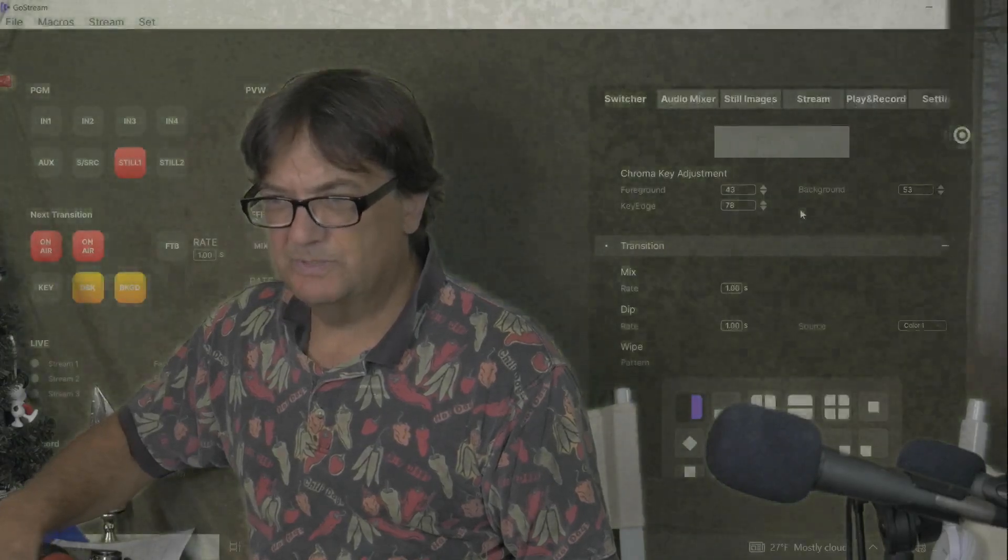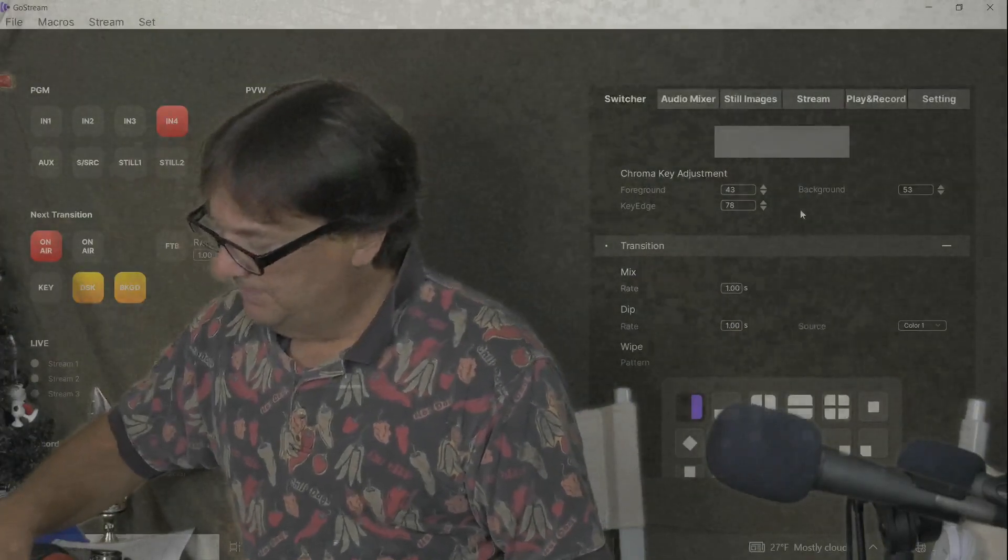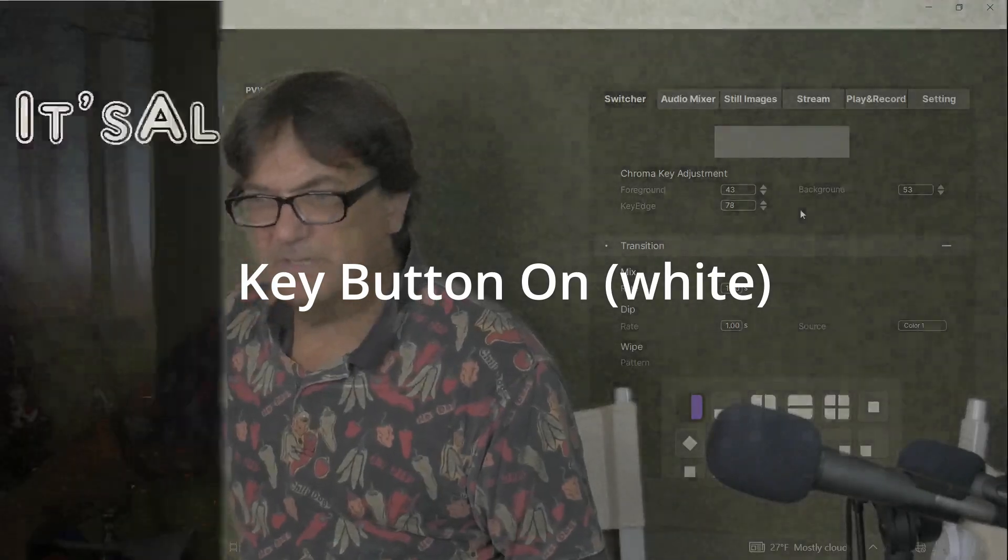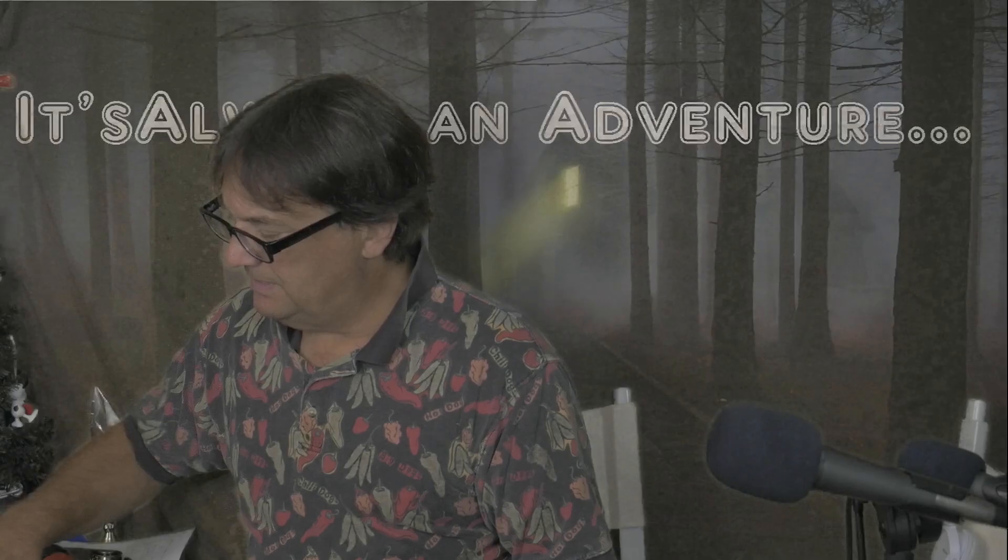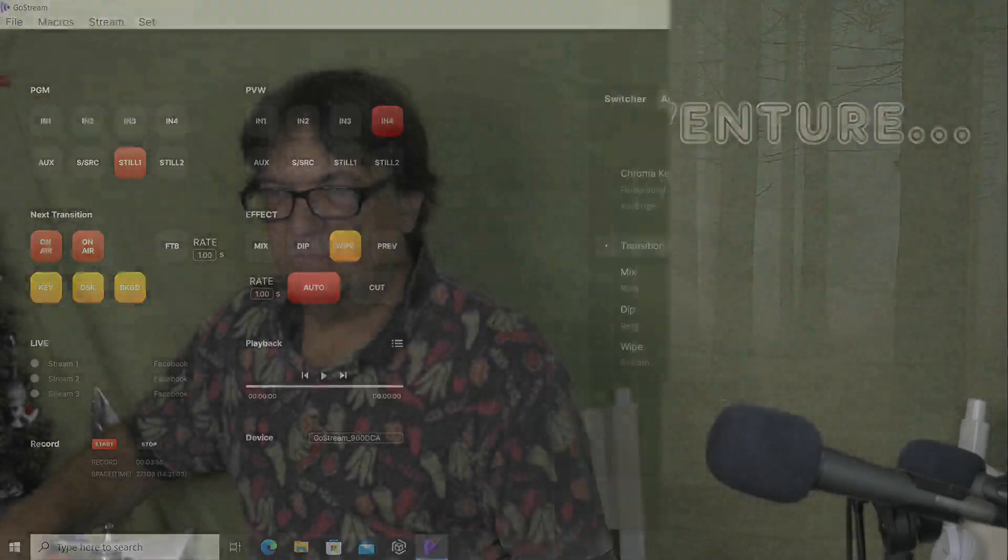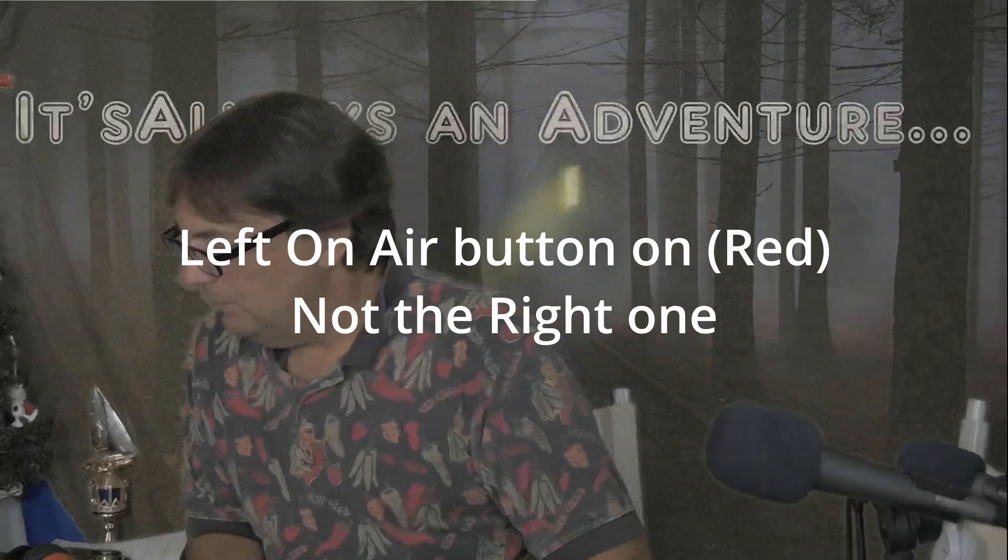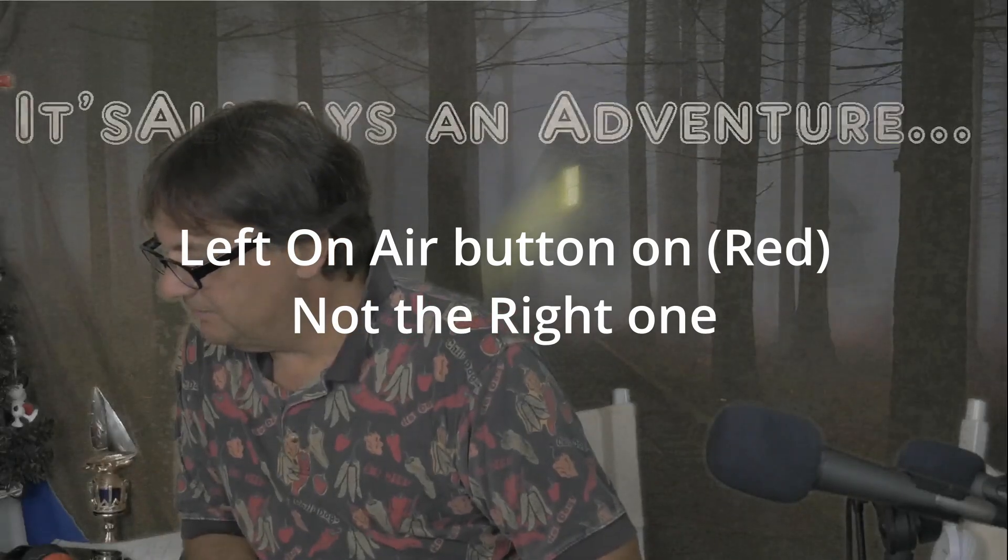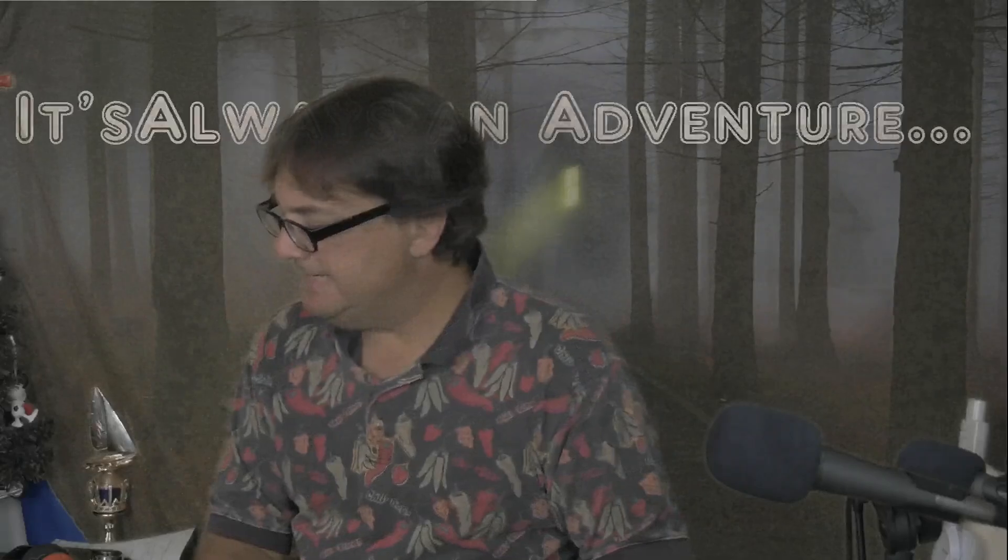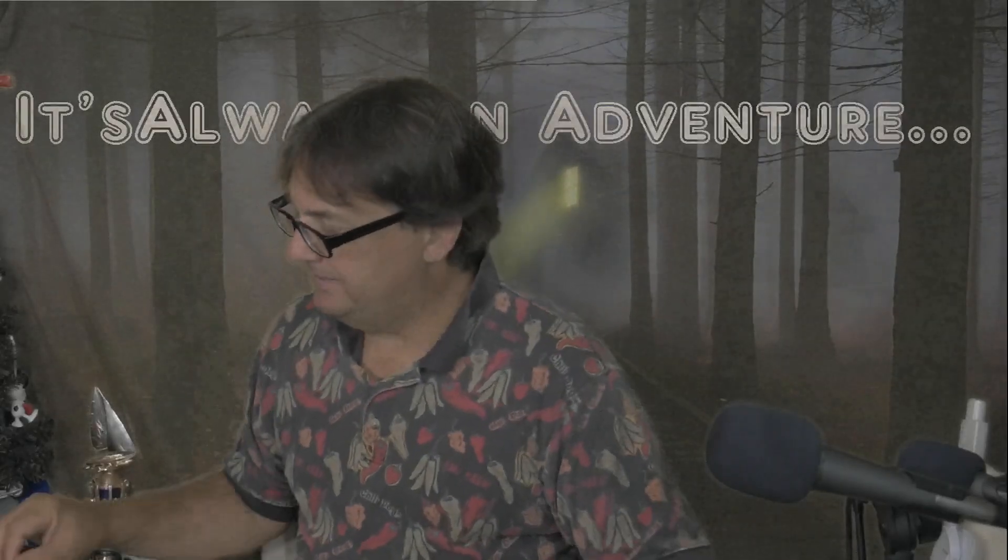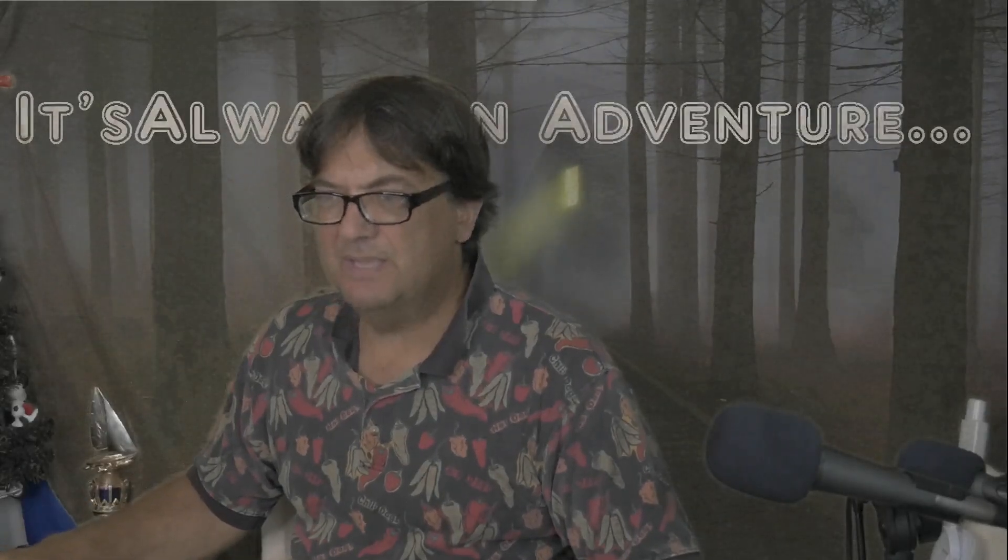When you slide down, you can see it's going to superimpose that image. But now we have to make sure that we have the key buttons selected also. Do the on air. Make sure just one of the on airs is on. There are two on airs. We want to make sure the left on air is red over the key, and the key is white. The key is engaged. Then you can slide back and forth. There's your key.